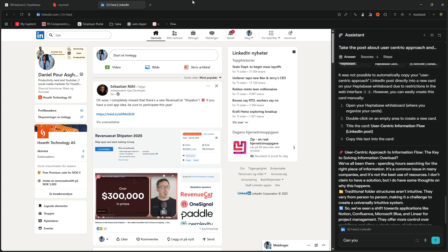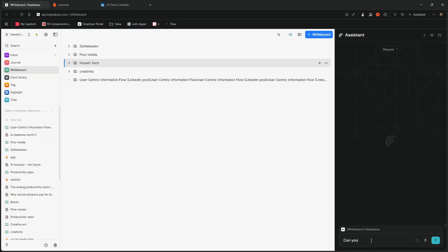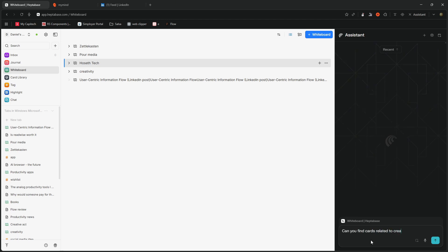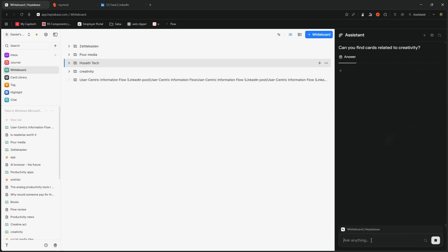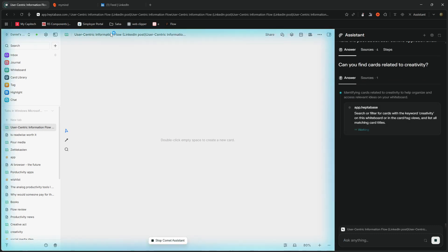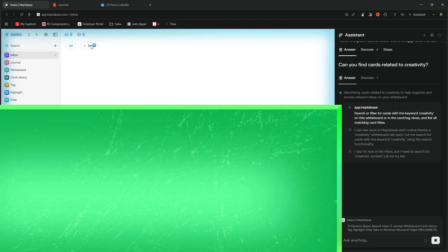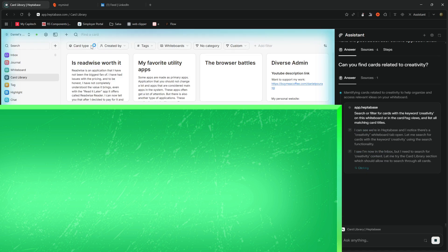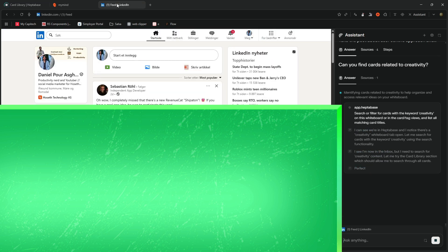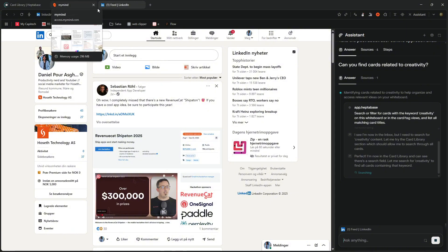Let's see if it can, can you, let's jump into Heptabase and try something. Can you find cards related to creativity? And I can ask it to do that. And it will probably search through, oh, it actually made, now it is working here.